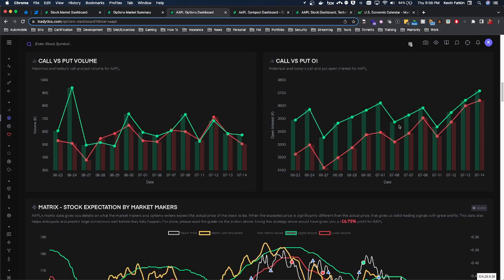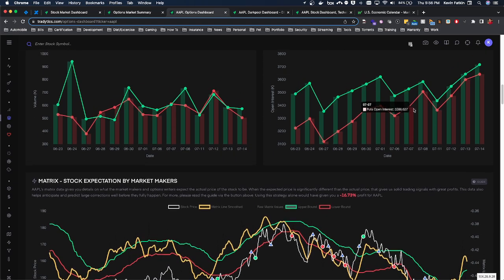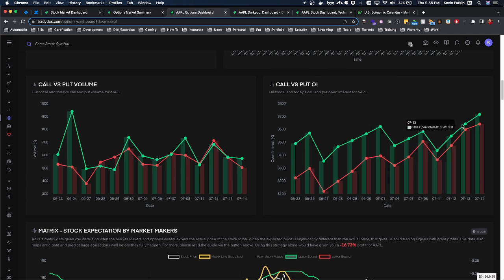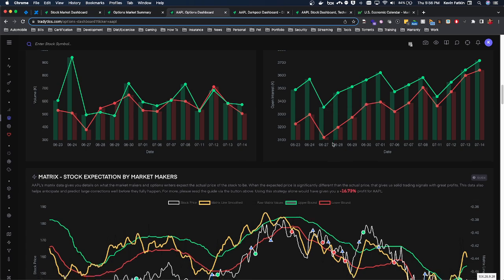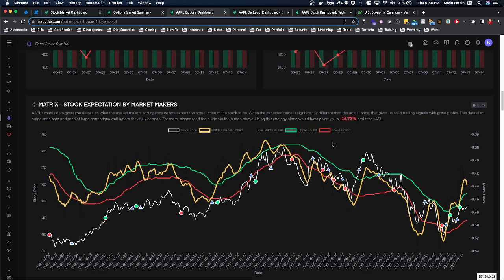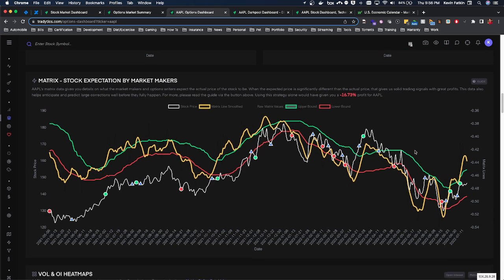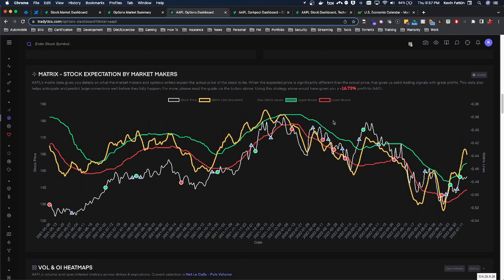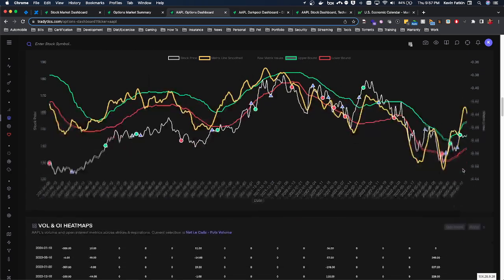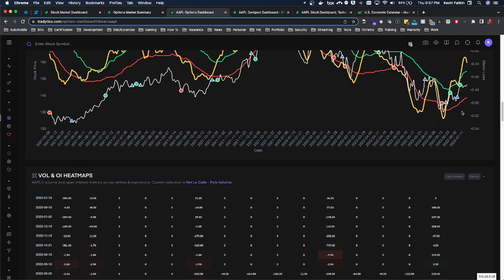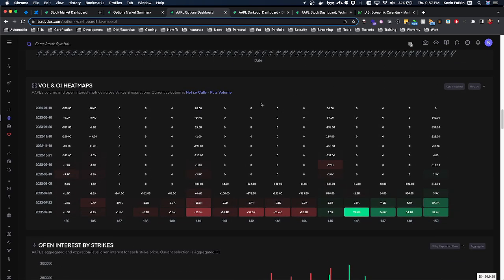We can also look at call versus put volume and call versus put open interest. Keep in mind we don't know if it was call selling or put selling, but it is nice to see volumes increasing. If open interest increases, that means there are still contracts left open going into the following day — that sentiment still exists. If open interest is decreasing around certain strikes, that could mean interest is diminishing. The whale expectations matrix shows overall whale sentiment has shifted bullish, with bearish sentiment also increasing a little but outweighed by the bullish sentiment.